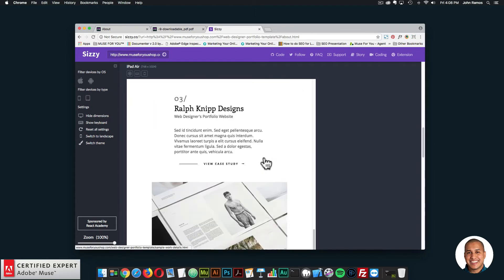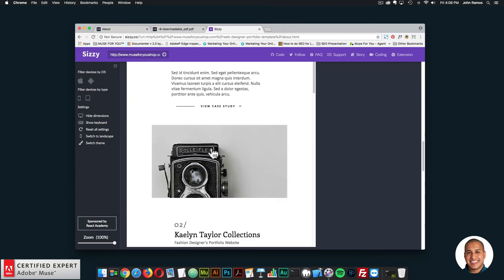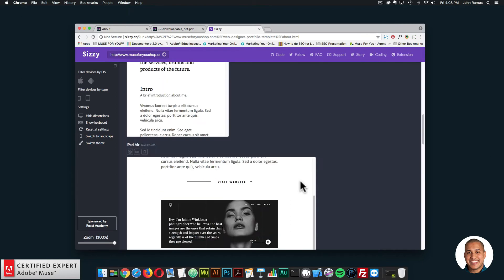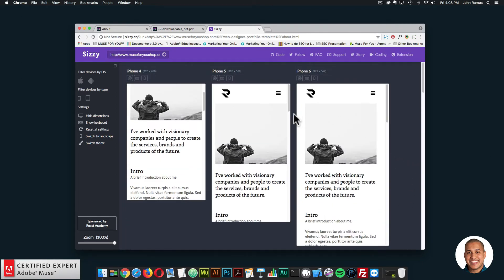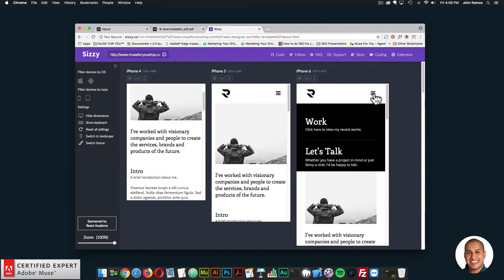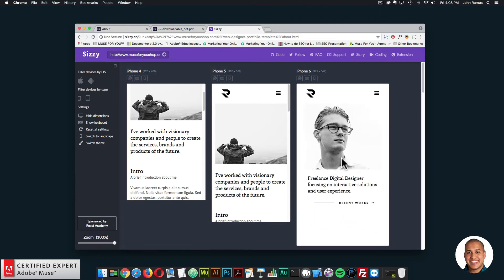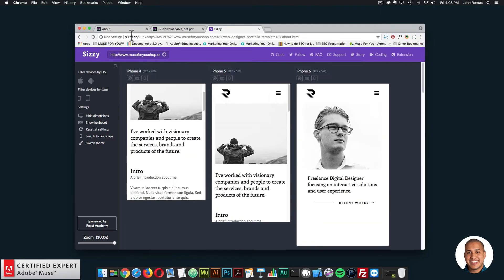You can check out the website across these different width devices and check out the responsiveness. I'll leave a link to CISI.co in the show more section below. It looks good.